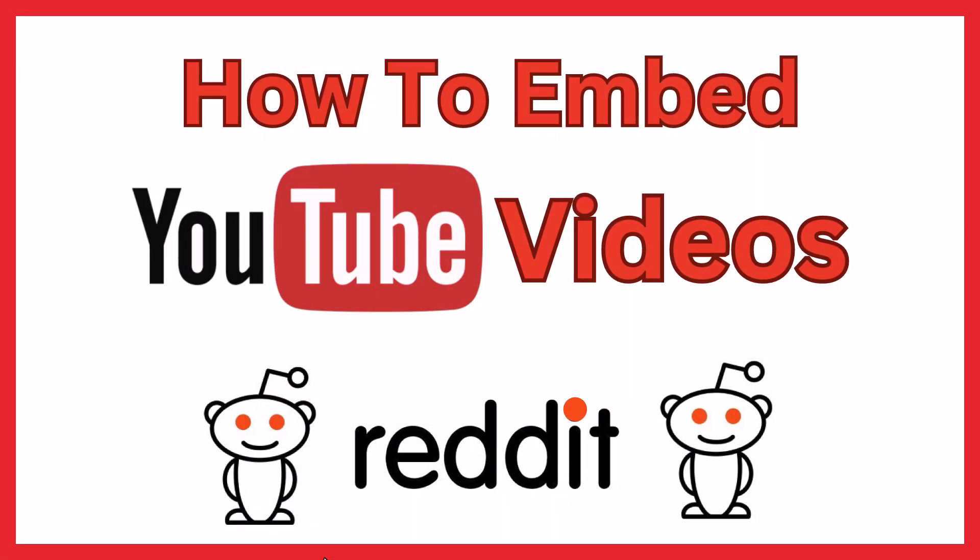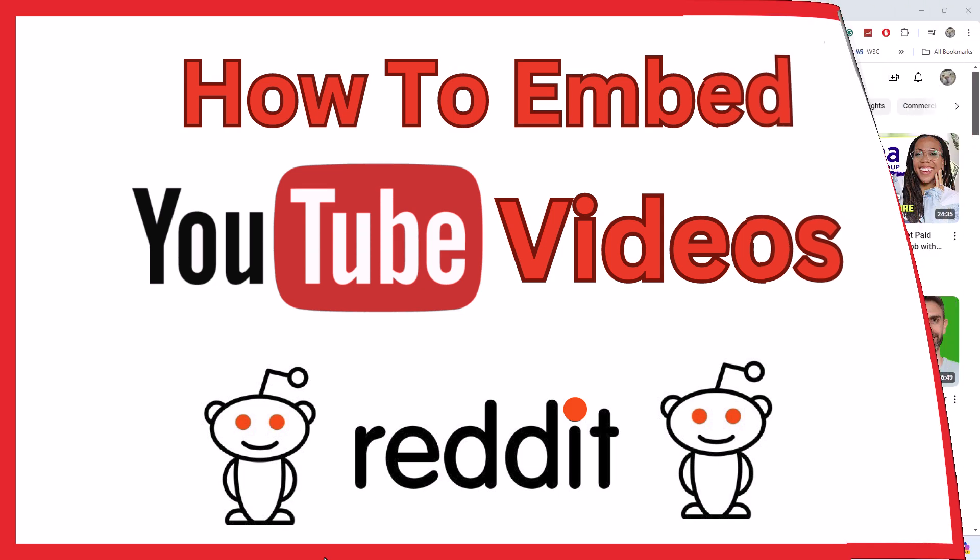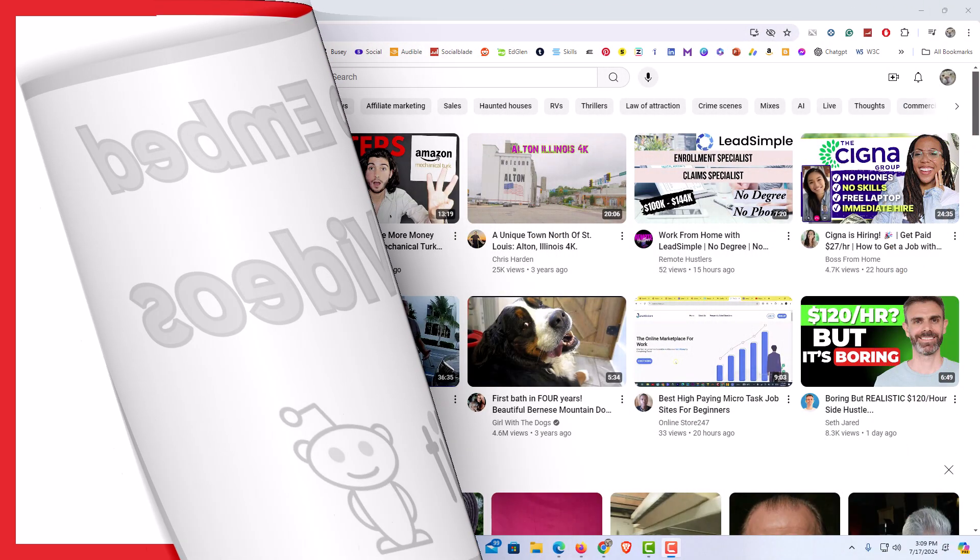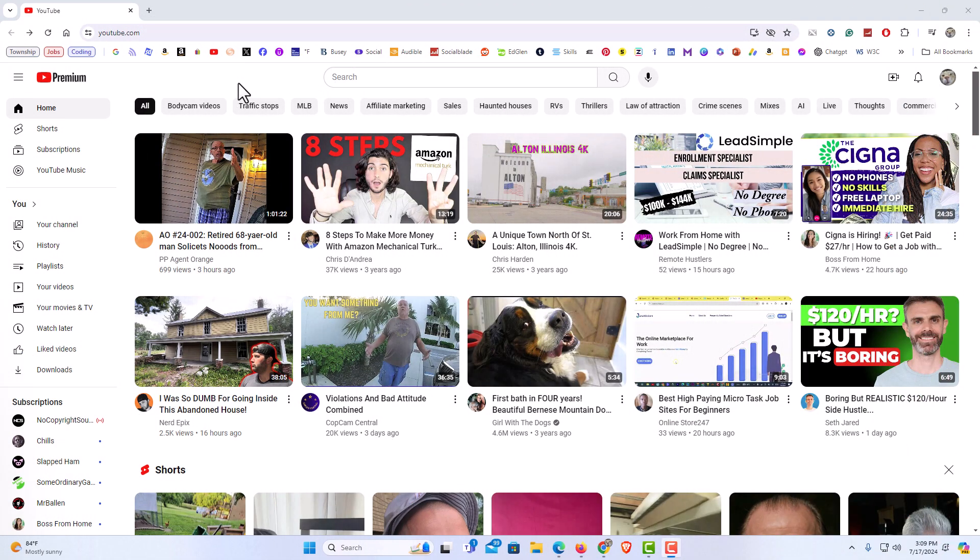This is going to be a video tutorial on how to embed a YouTube video in a Reddit post. I will be using a desktop PC for this. Let me jump over to my browser here. I have my browser open now. To embed a YouTube video in a Reddit post, it's very easy to do.